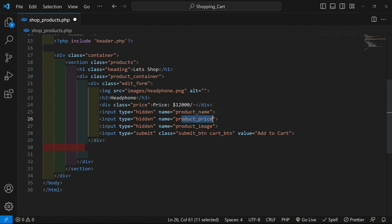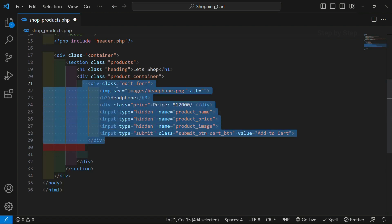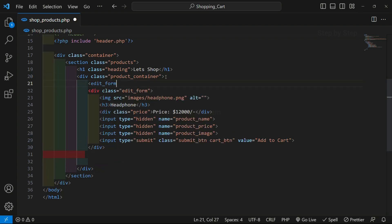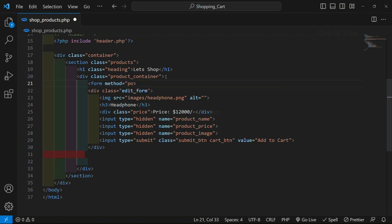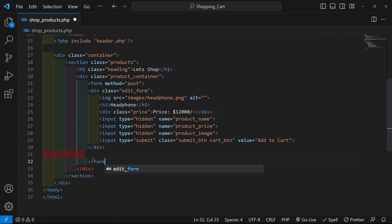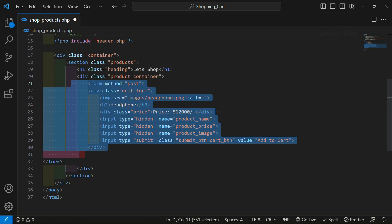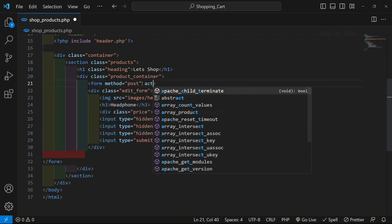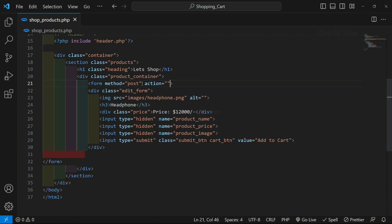Now to access this name attribute we need a form. Before this div container we are going to create one form. I will write 'form' and inside this form give the method as 'post'. We have created three hidden input fields holding name, price, and image, and wrapped everything inside a form. For the action I am giving empty — I am going to perform the action in the same file.